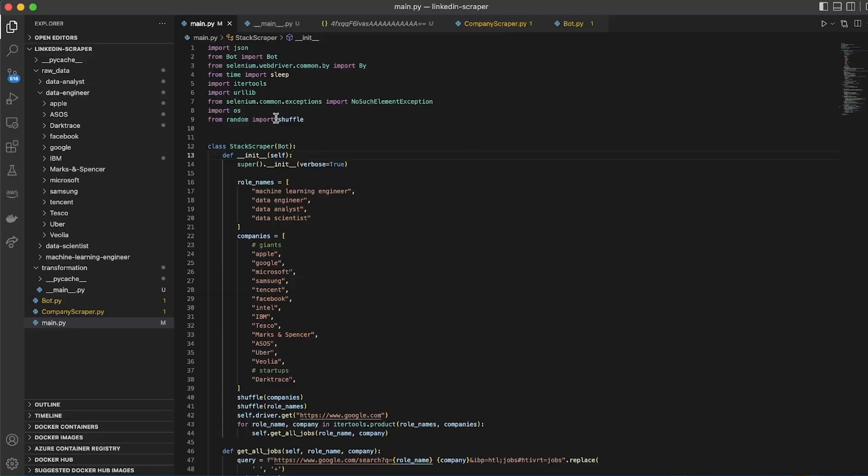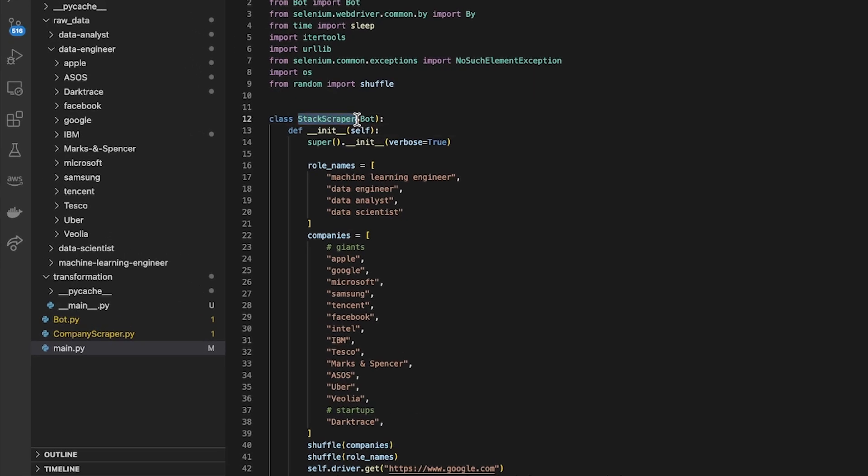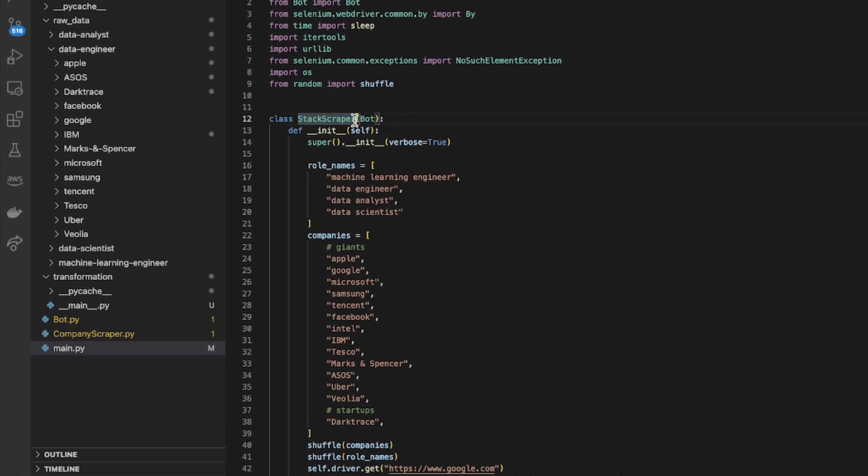So the point of this scraper is to eventually scrape the different software stacks used by different companies, and the way I'm going to approach that is by scraping different job postings off the internet.